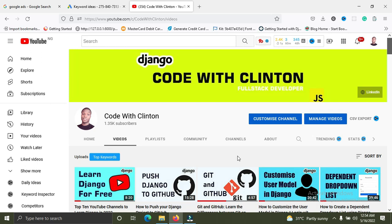Hope you've gained some value from this video. Subscribe to my channel, like and share it, and drop a comment — I'd love to hear what you think. Go out there, improve your Django skills, work on these nine concepts before the year runs out, and apply for jobs. Thank you for watching — see you in the next video. Stay blessed, bye bye!